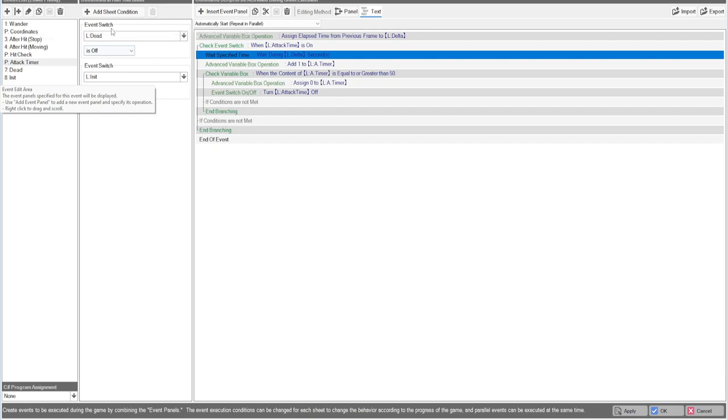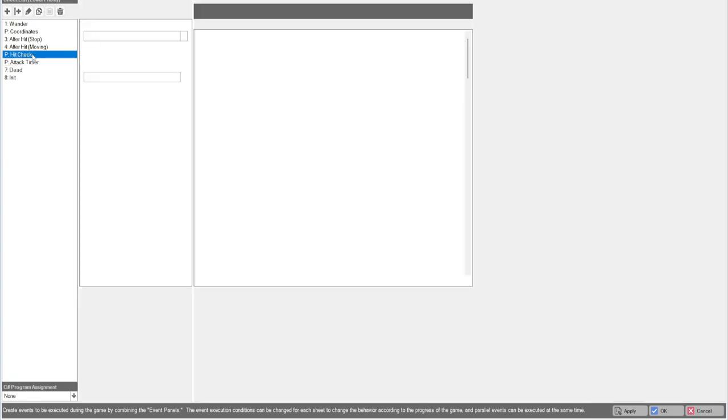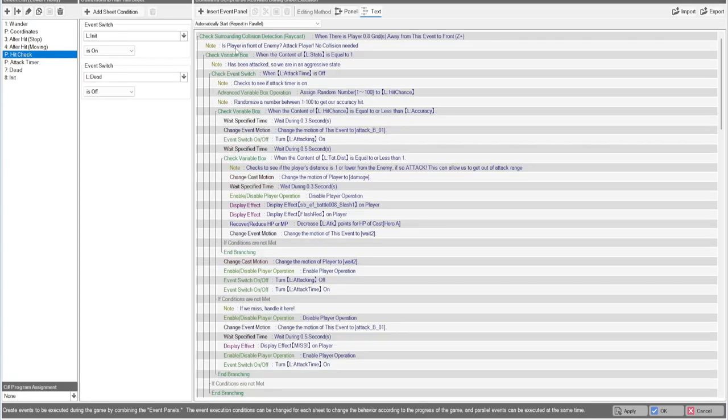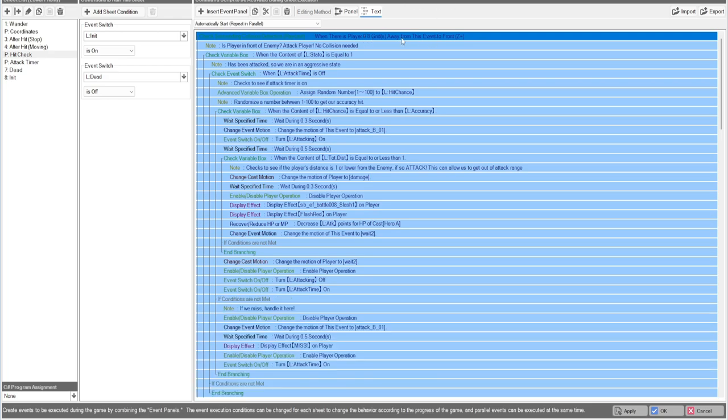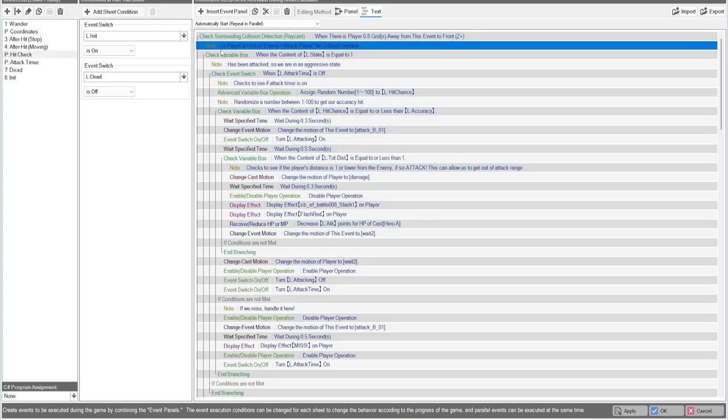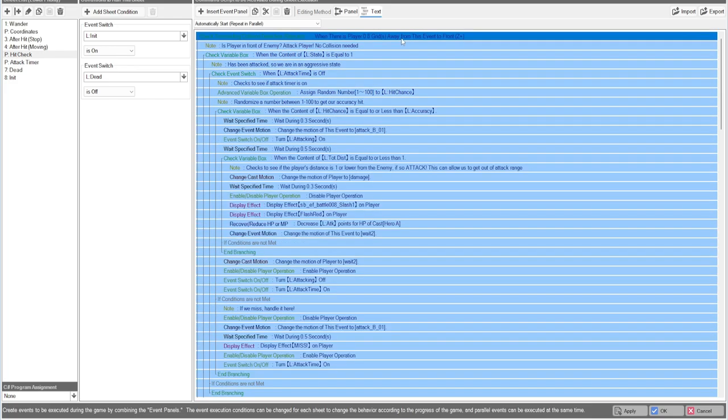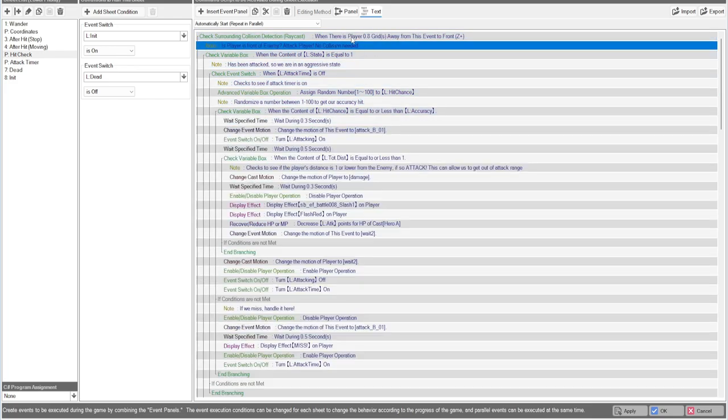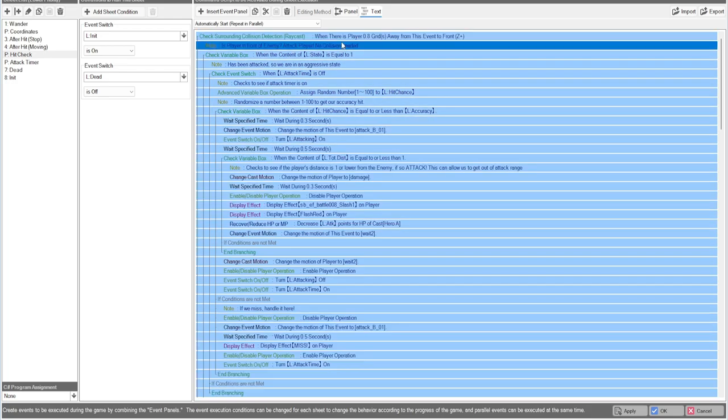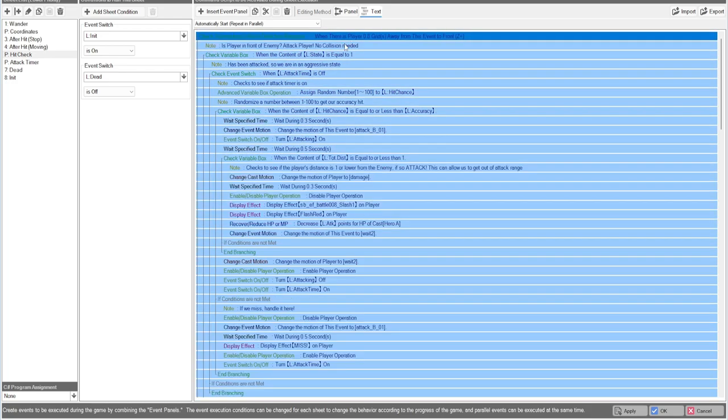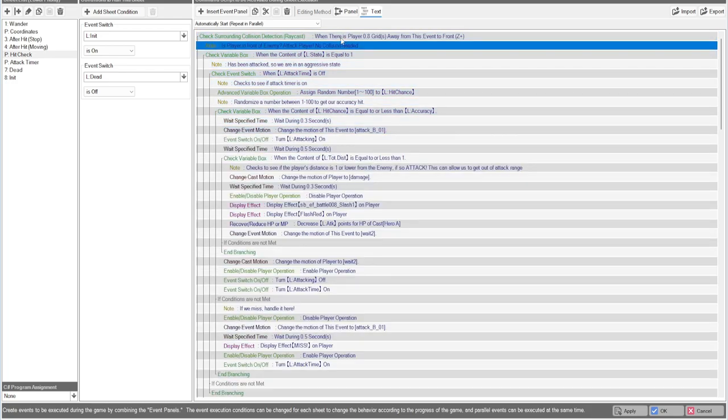Again, the event sheets are always going to be the same from here on out. You're always going to have dead off and initialize on. So now here's the meat and potatoes of the whole system. Same sheet conditions and everything. So this part right here is whenever the player is in front of an enemy.